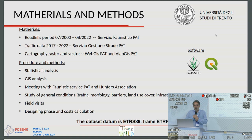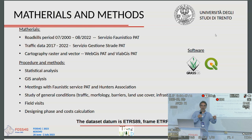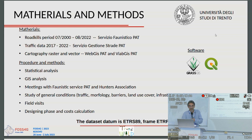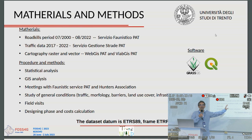For procedure and methods, we performed statistical analysis on the collisions, GIS analysis on the area, and held meetings with faunistic offices and the hunter association. We studied general conditions: traffic, morphology, barriers, land use, and carried out extensive field visits, followed by a design phase and cost calculations. The main software used was GRASS GIS and QGIS.